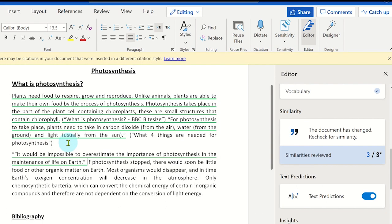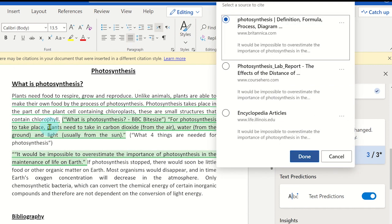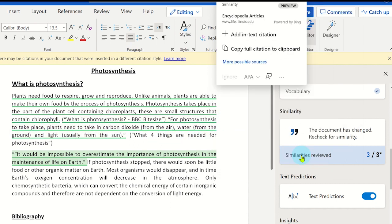If more than one source has been used, this will be listed as possible sources. From here, you can select which source it is and add it as an in-text citation.